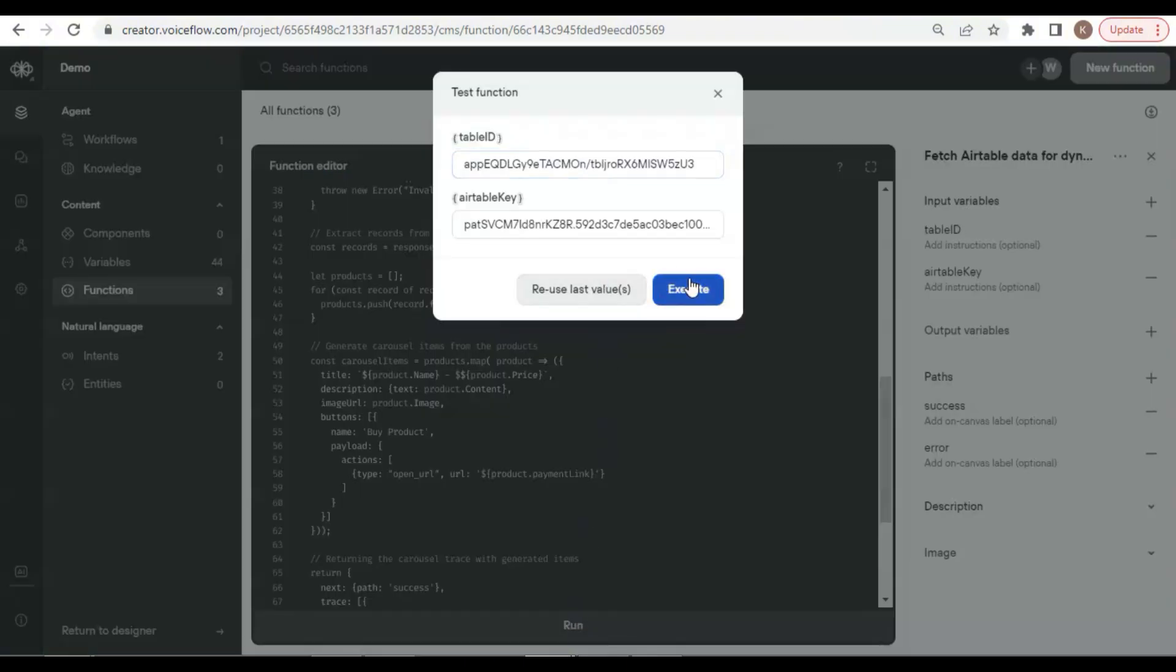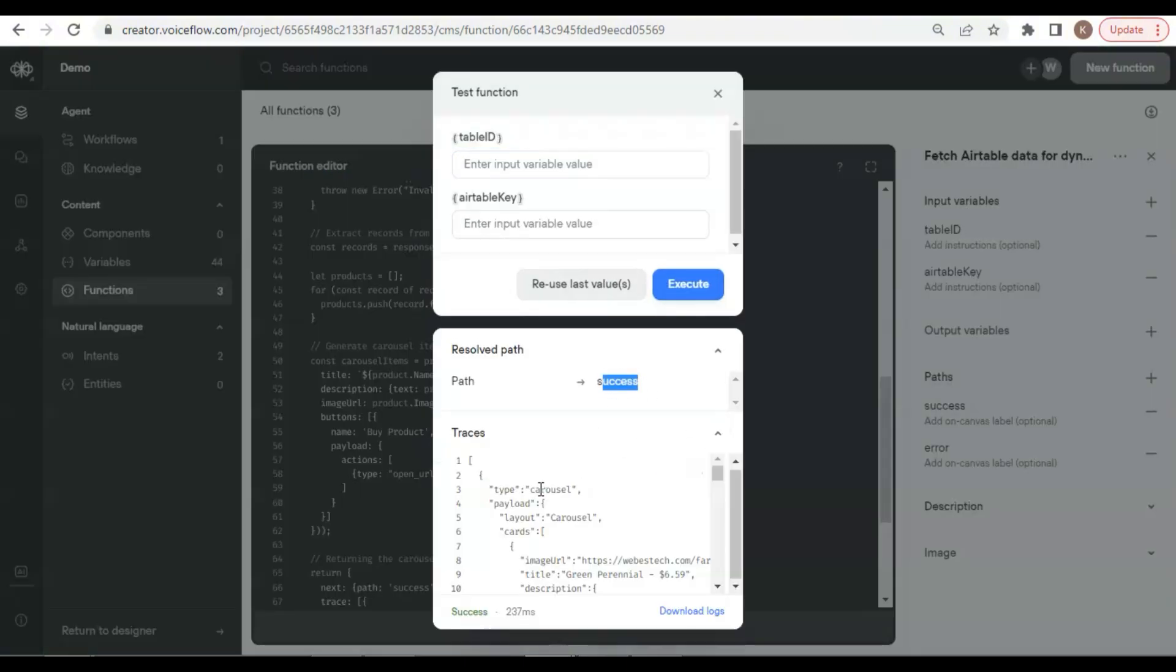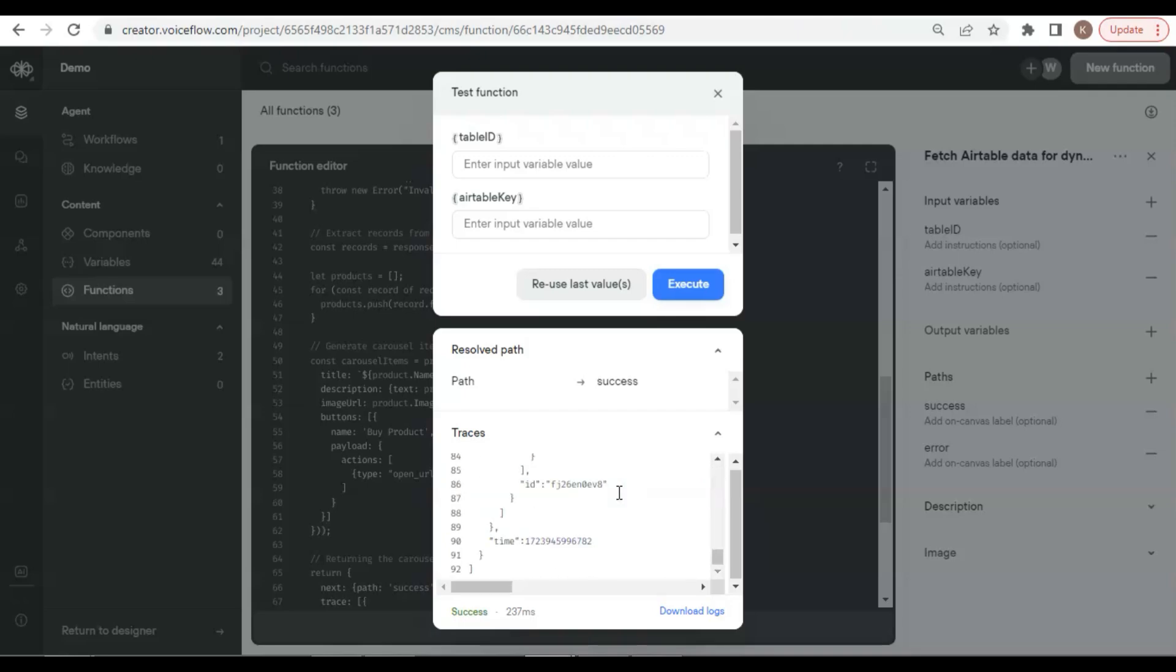This time, it shows success. In the traces, we can see the carousel cards populated with all the product data.